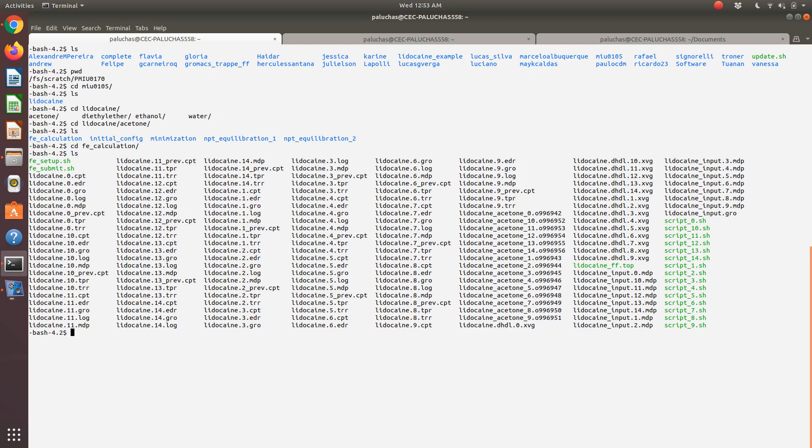These are the actual GROMACS simulations in my 15 different states where I collected the data that I need to now do some post-processing to actually extract and compute my solvation free energy.